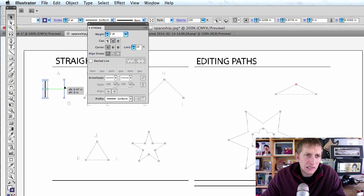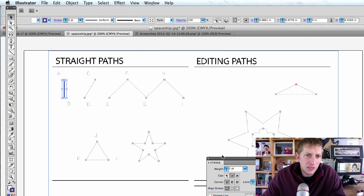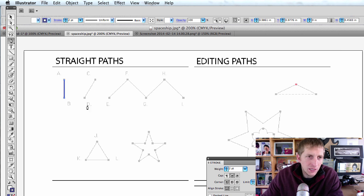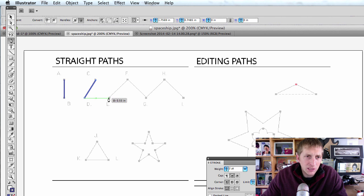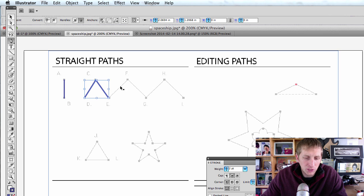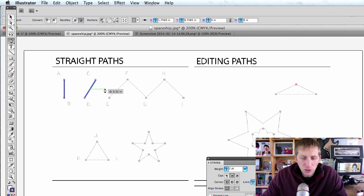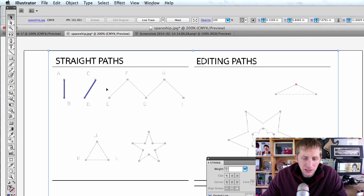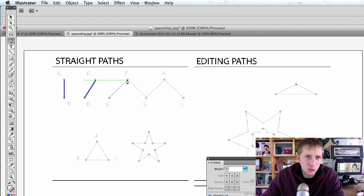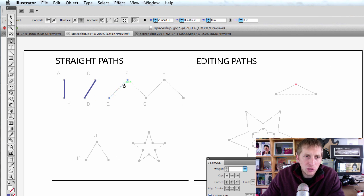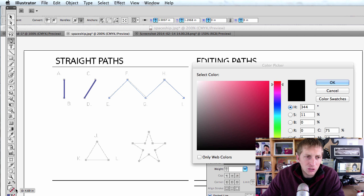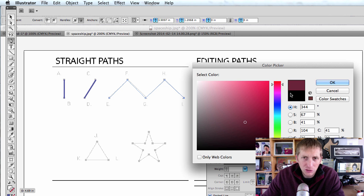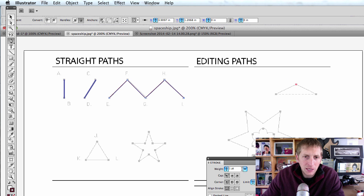Let's keep making lines. P for pen, click, and click. If you're going to start a new one, hit V as in Victor, click, and then P for pen, and you can do a new one. Click through multiple points. Make sure if it doesn't work that you have a color selected and a stroke selected.